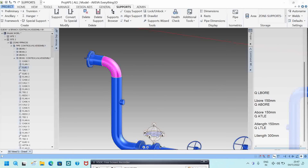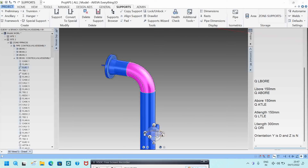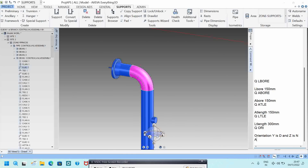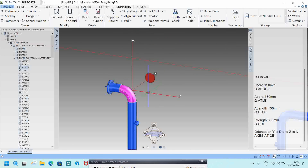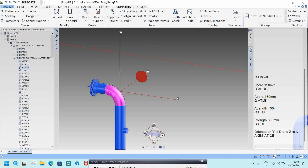If you want to know the orientation of the elbow, type Q OR. It will show the elbow orientation — for example, Y-axis is D and Z-axis is N. If you are confused about the axis direction, type C UNE and it will display the axis: Y-axis is down, and you can understand the orientation from there.